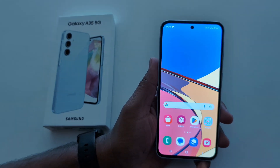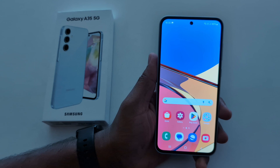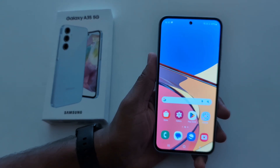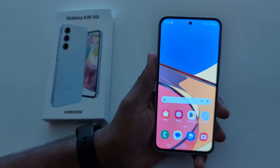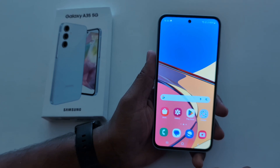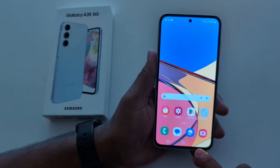You can also use the Bixby voice assistant. Just launch Bixby and say 'Hey Bixby, take a screenshot,' and it will show you a screenshot pop-up. That's it.